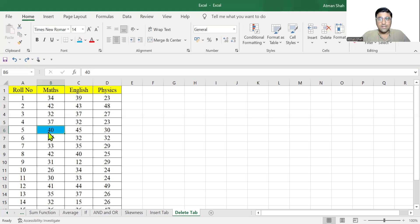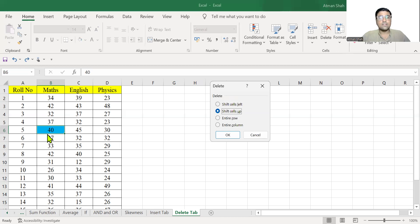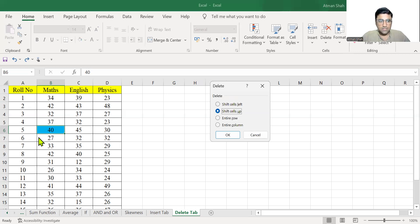Now suppose you go to delete cells. Option is shift cells up. So if you delete this cell using this command, that is shift cells up, values written below this cell, that is B6, will shift upward. So you can see here in B7, 27 is written.